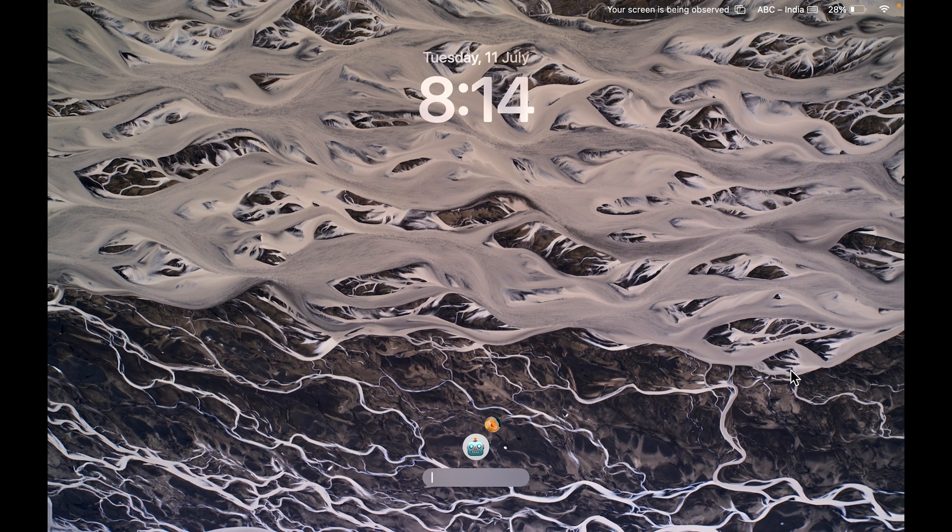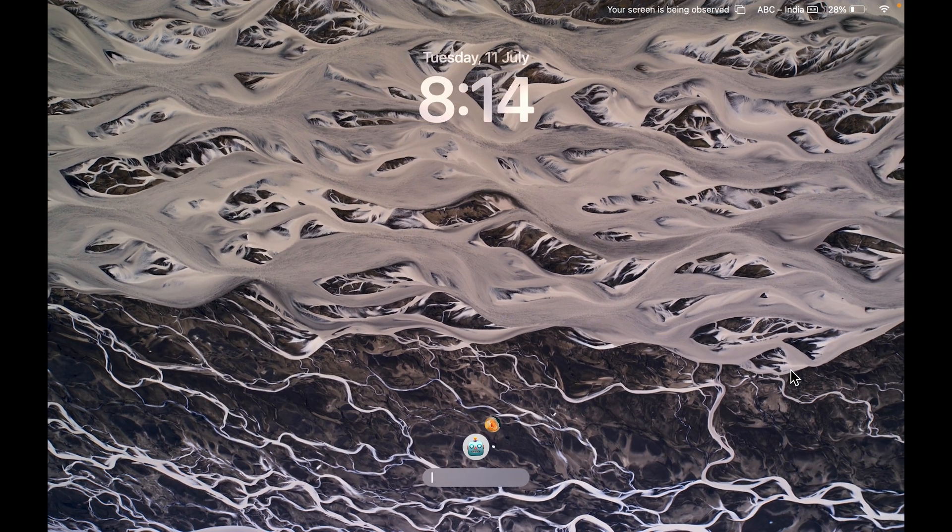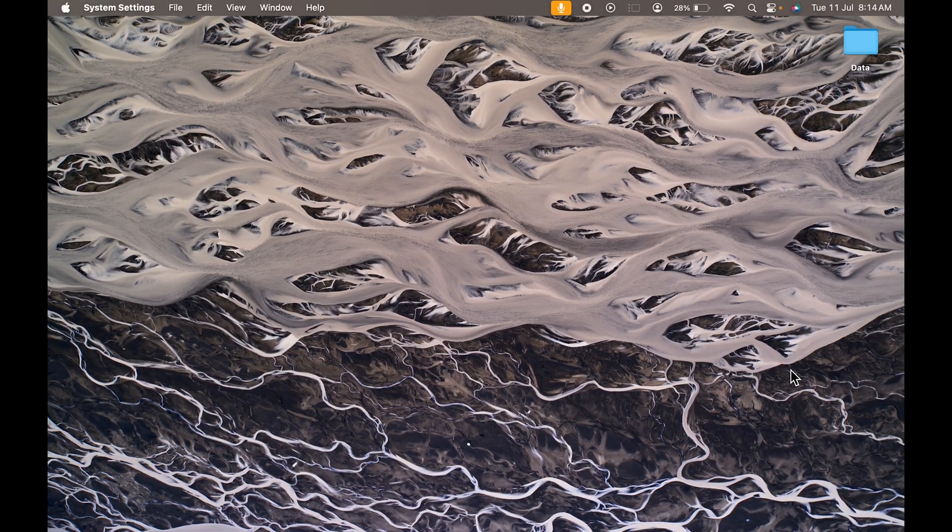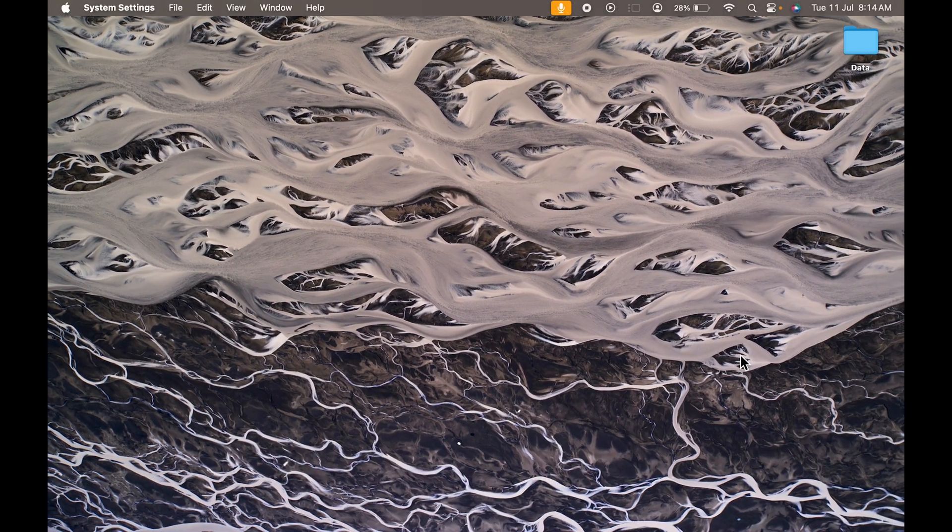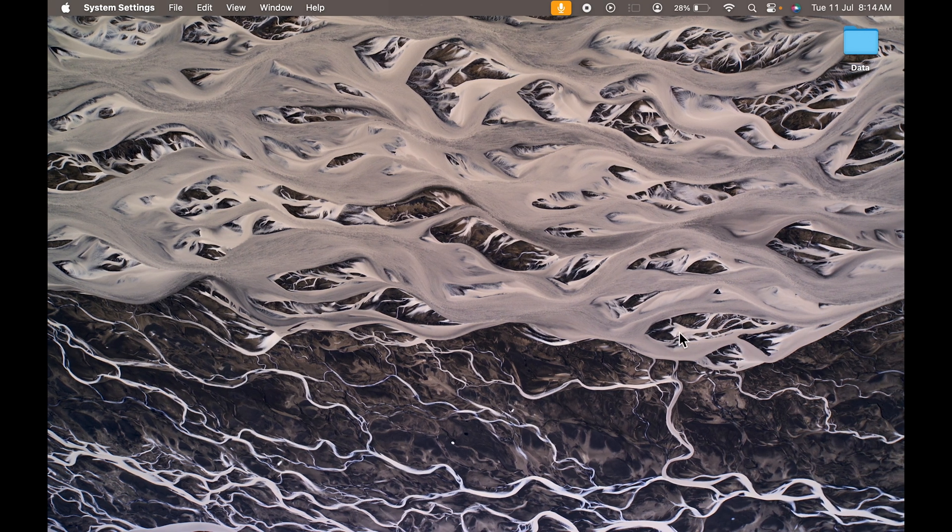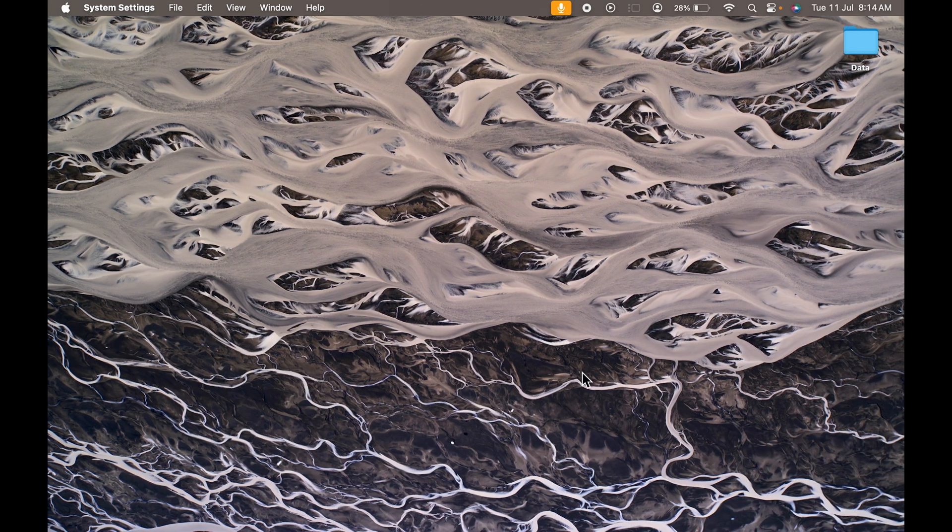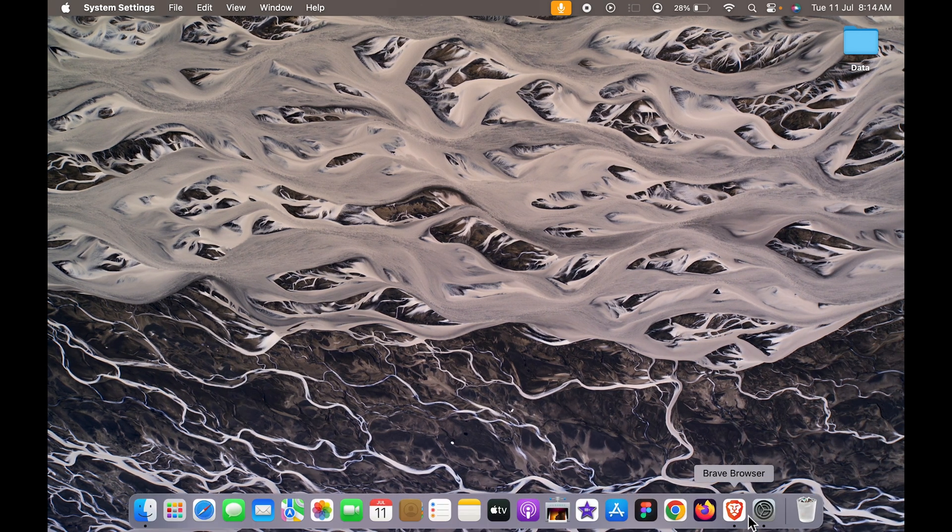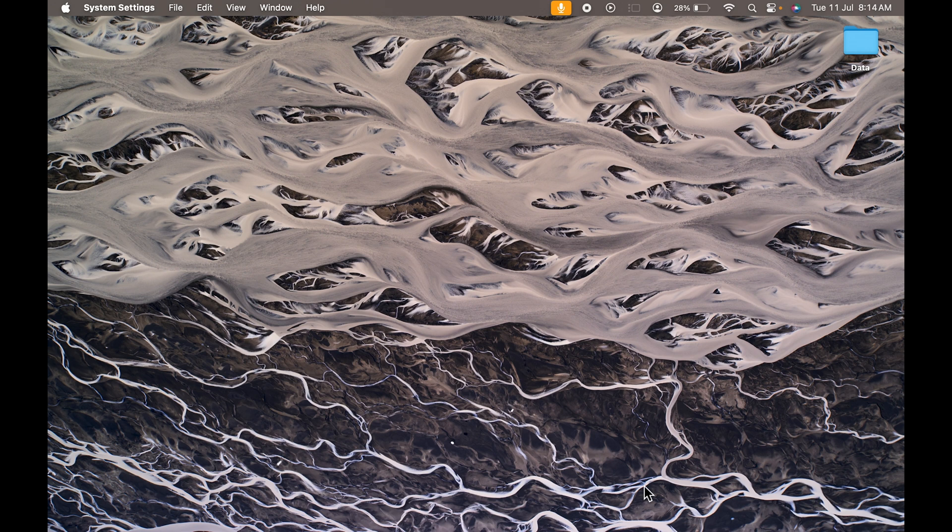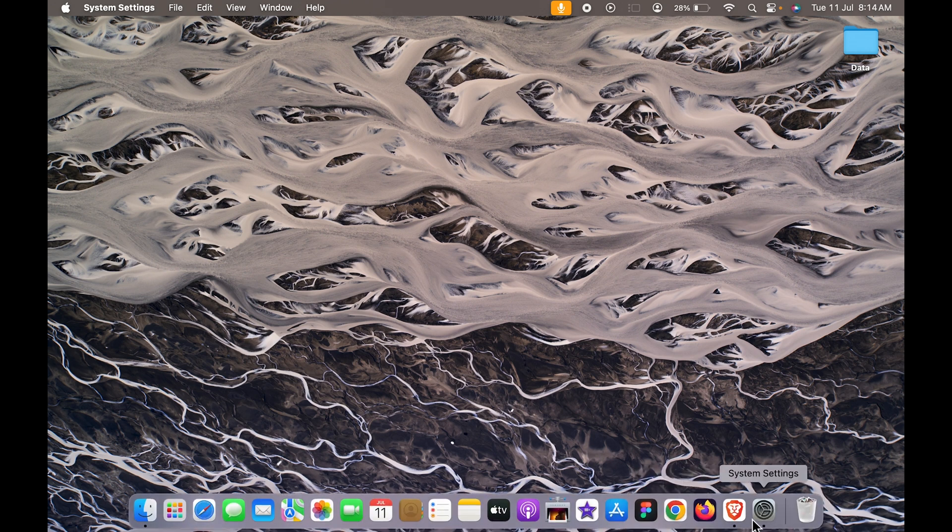One interesting thing here is, if I unlock the screen, you can see how it stops moving after a few seconds. The wallpaper is still on the desktop, and as soon as you lock it, it will start moving again.